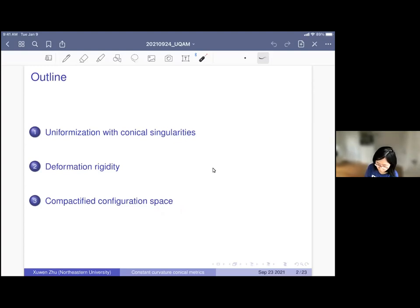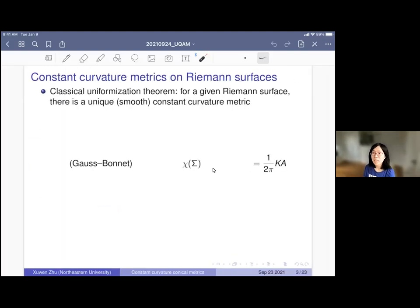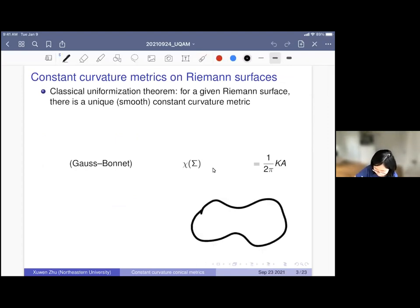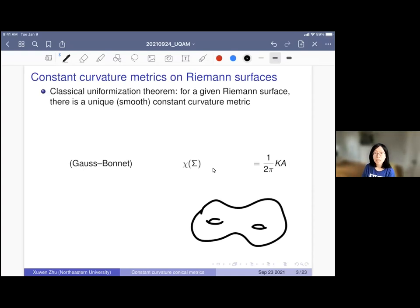To start, I'll talk about the basics and the background. We'll begin with the very classical uniformization theorem: for a given Riemann surface, you can uniformize it, and depending on the genus of the Riemann surface, the constant curvature metric you put there will have a different sign of curvature. That's determined by the Gauss-Bonnet theorem. For example, here I drew a hyperbolic surface.